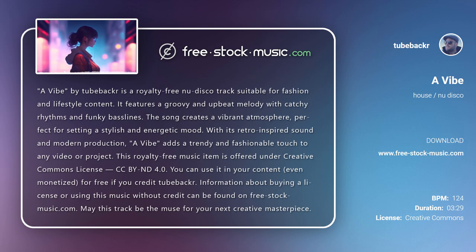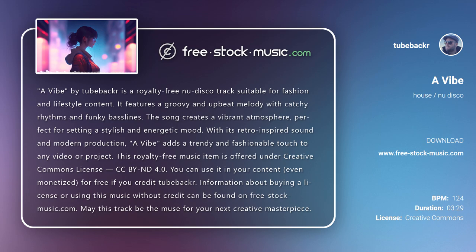This royalty-free music item is offered under Creative Commons License CC BY 4.0. You can use it in your content, even monetized, for free if you credit Tubbagger. Information about buying a license or using this music without credit can be found on free-stock-music.com.